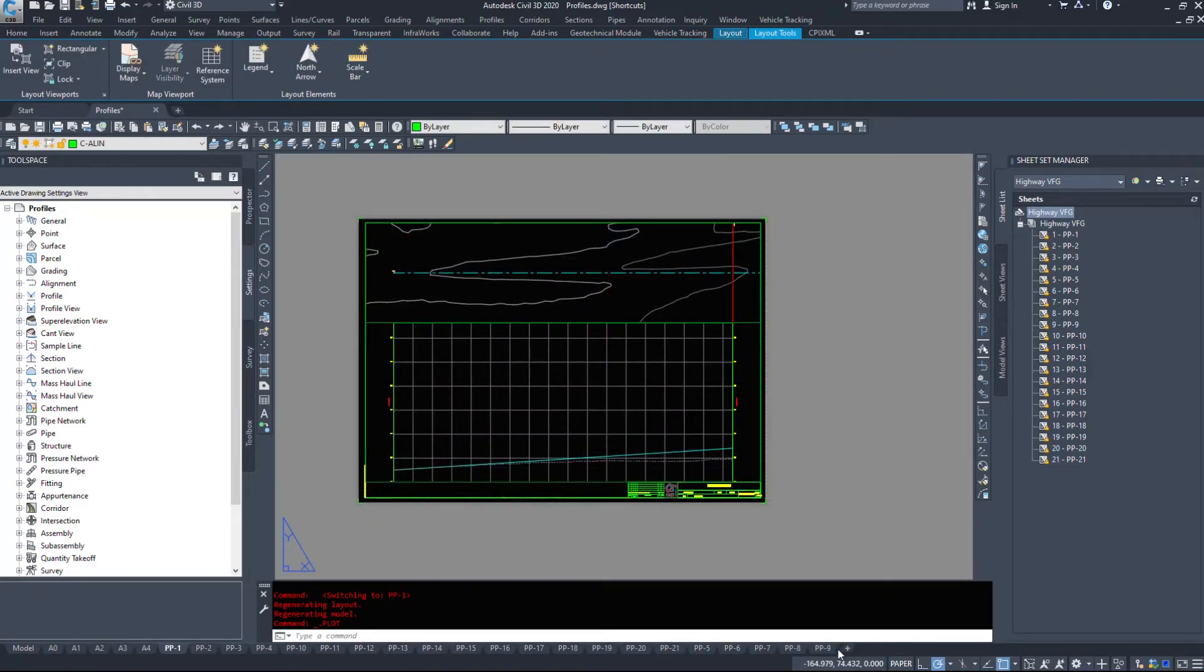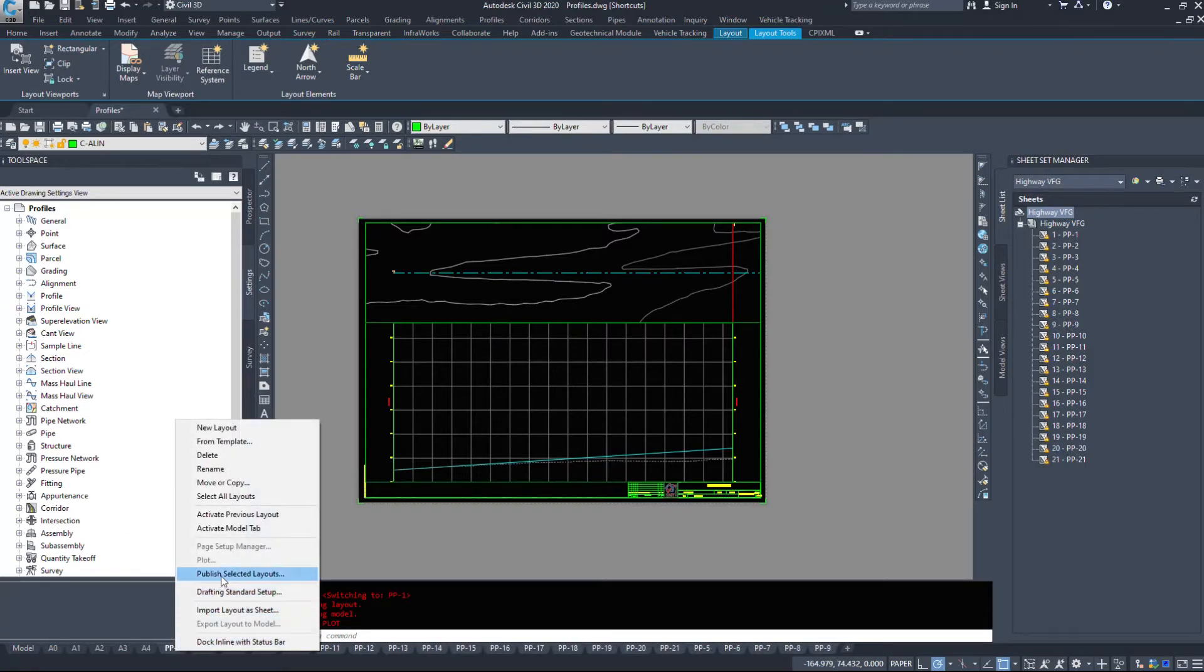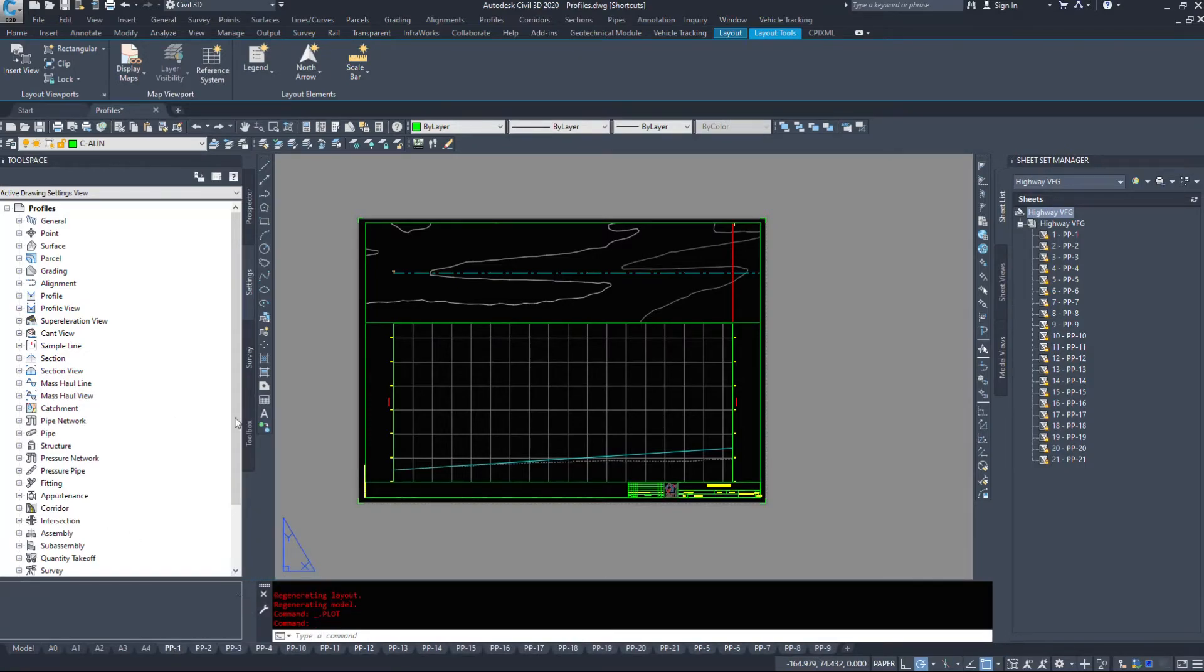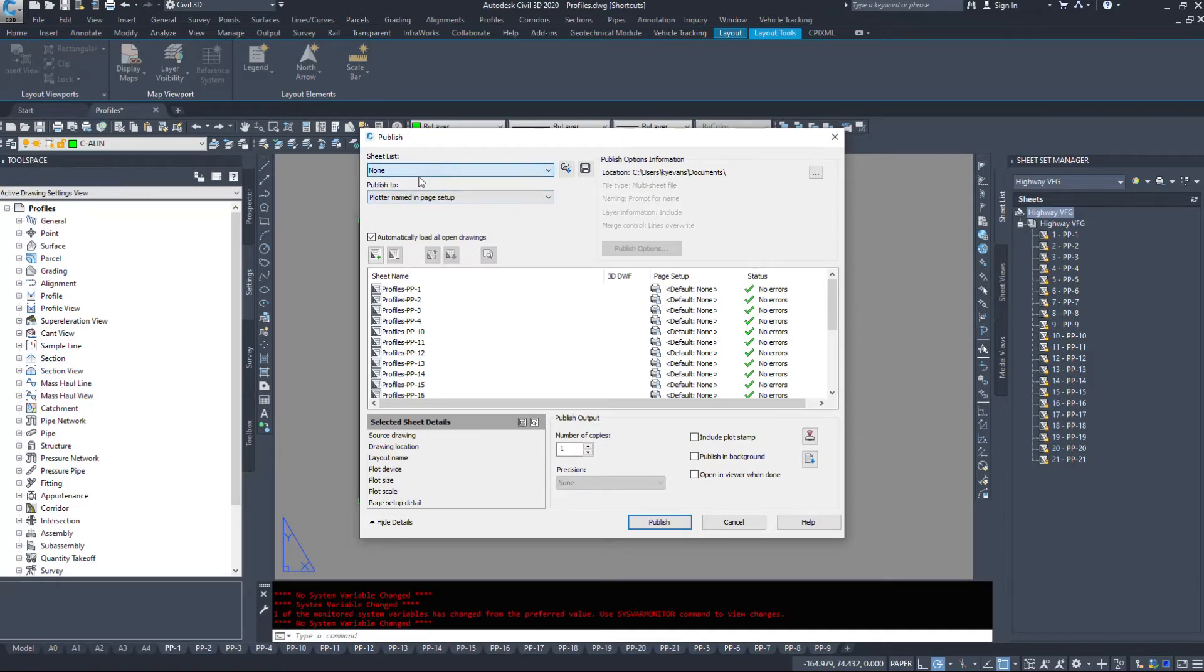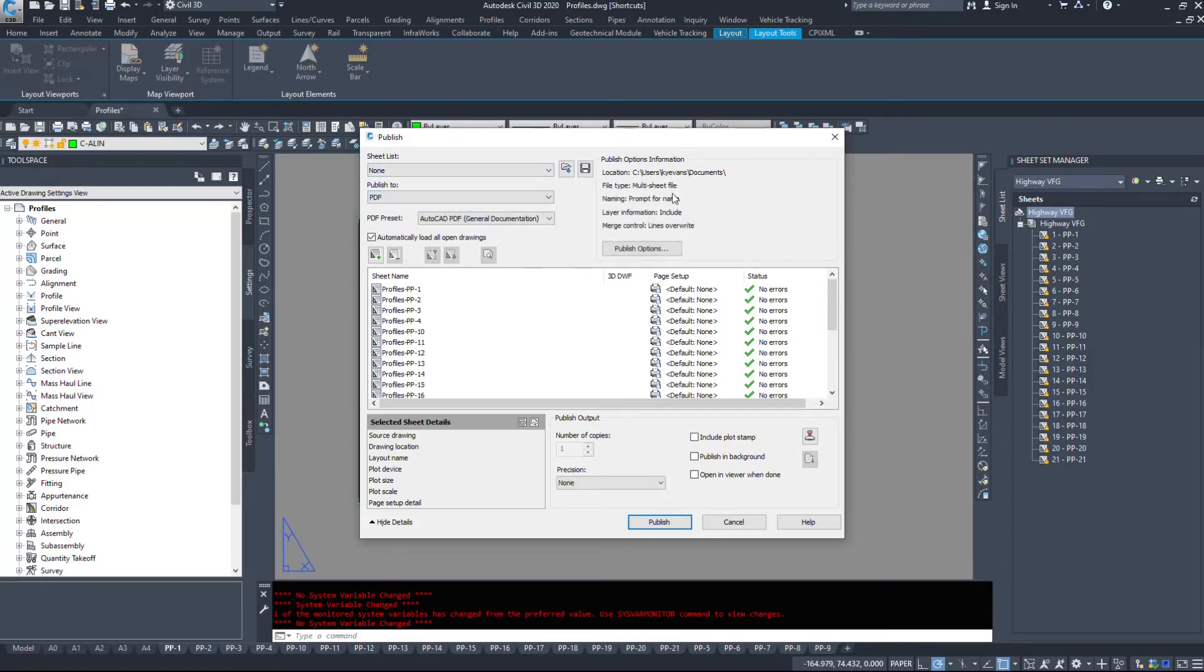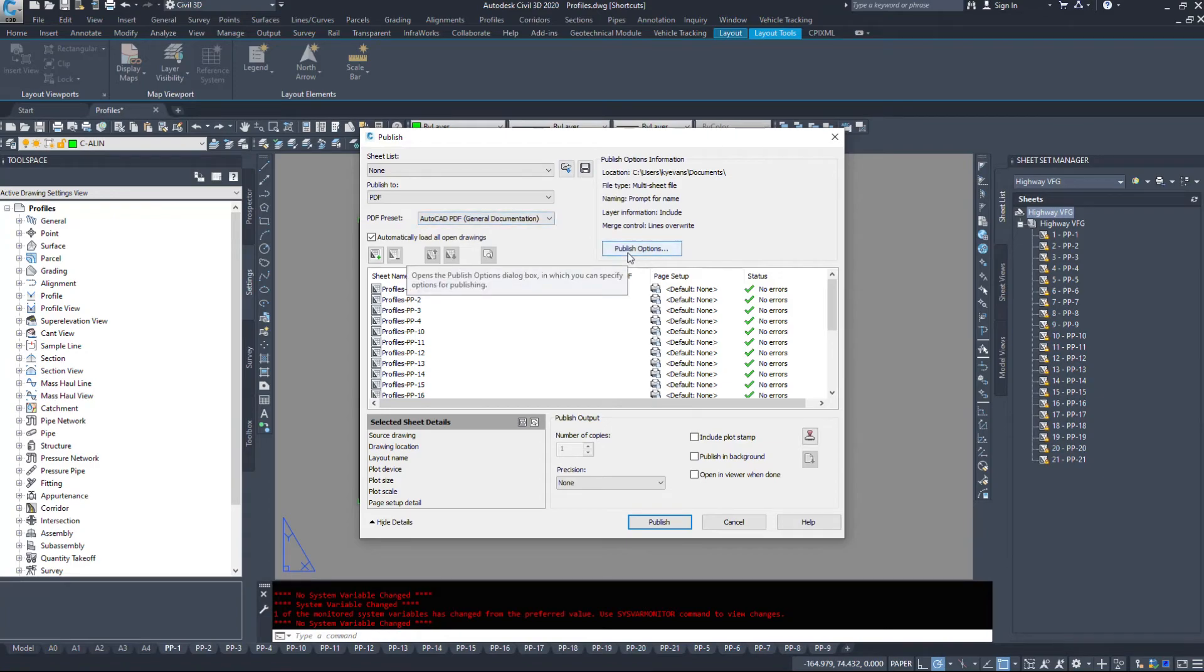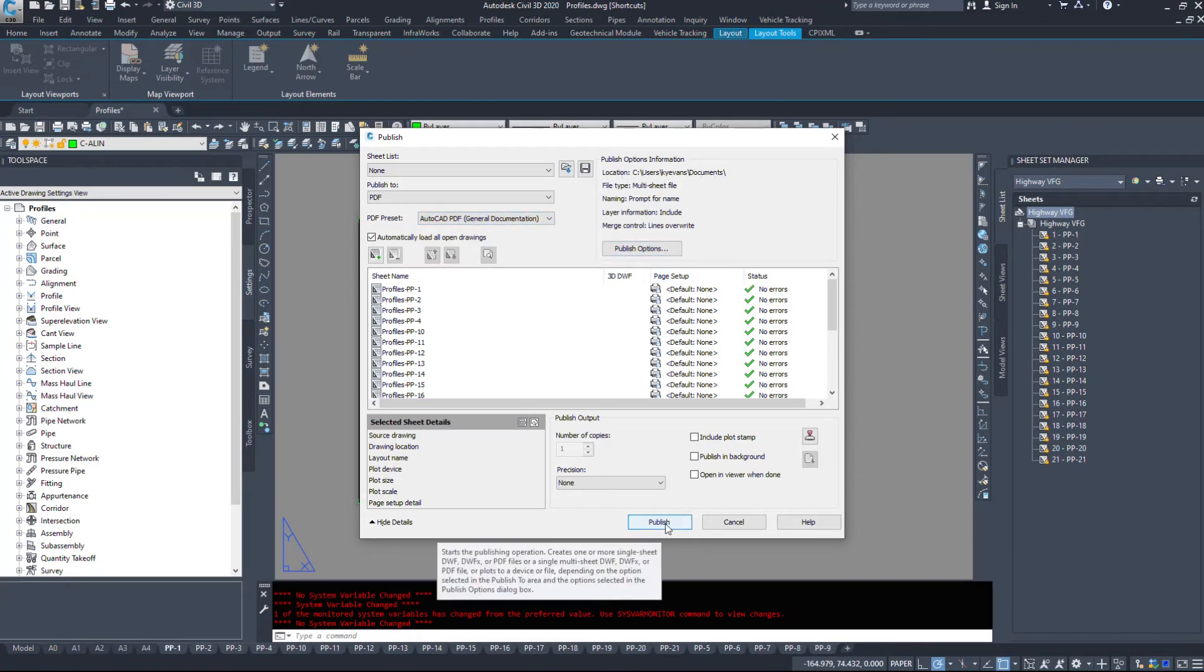We could select all these drawing tabs, right click publish. As long as they're all set up correctly and you had the plot styles all set up, we could send them to a PDF really quickly. And it's going to save it in my documents.